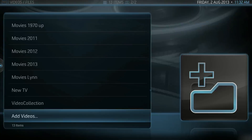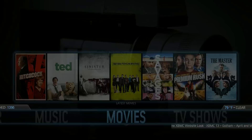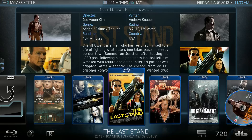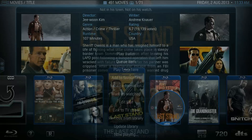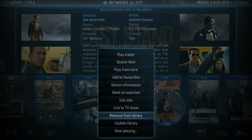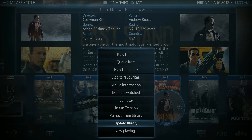Anytime you add one movie to your collection, it's very easy to update your library. All you have to do is go into your movie index and press the right mouse button, and you get a pop-up menu. You'll see an entry at the bottom called Update Library. It takes about a minute or two and XBMC will go through all of your movies, find the new ones, and add them into your collection.